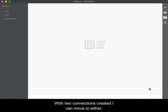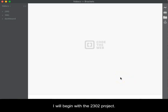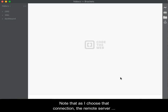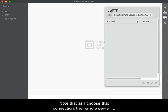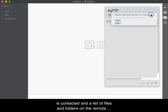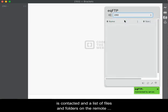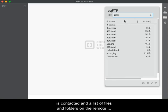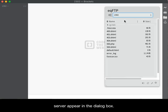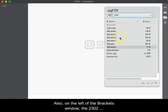With the two connections created, I can move to either. I will begin with the 2302 project. Note that as I choose that connection in the Connections dialog box, the remote connection is contacted and the list of files and folders on the remote server appears in the dialog box.